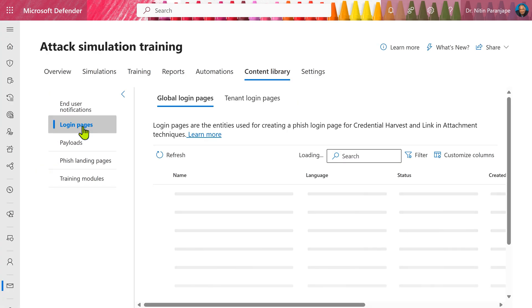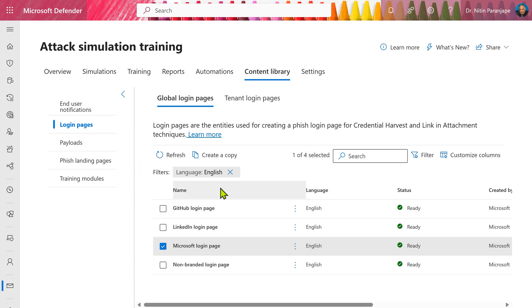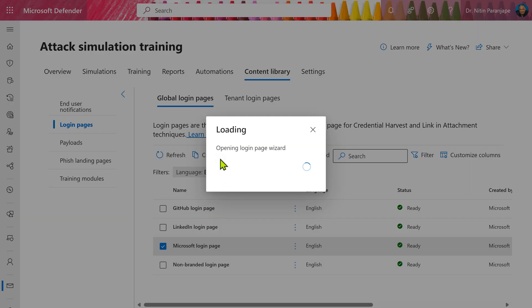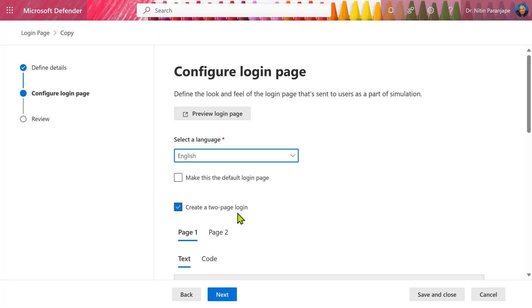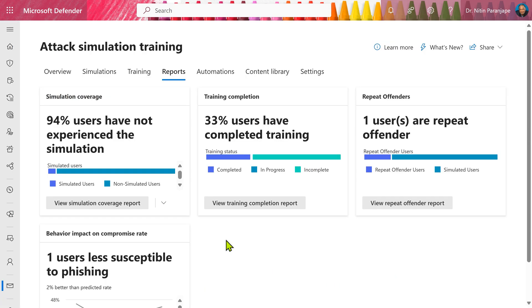Same thing can be done for the fake login pages as well. Here is the Microsoft login page. I'm trying to customize it, allows you to create a one page or two page login. You can add your logos or custom messages the way your users are familiar with. At any point, you can go to reports and understand how people are responding and what actions you should take in future.